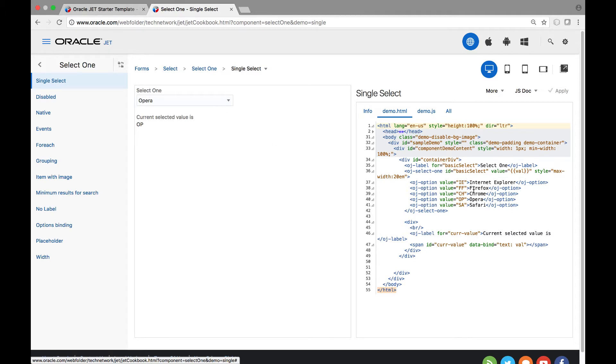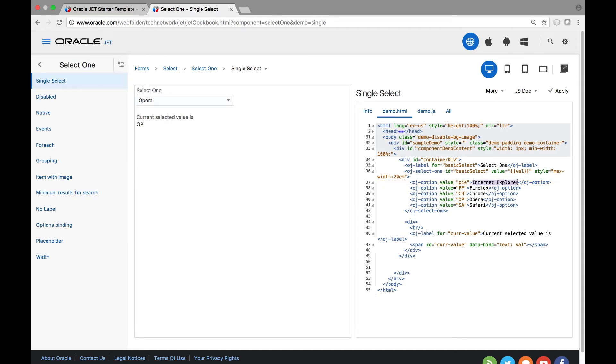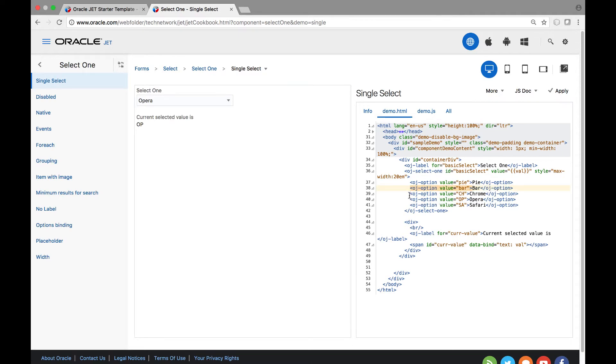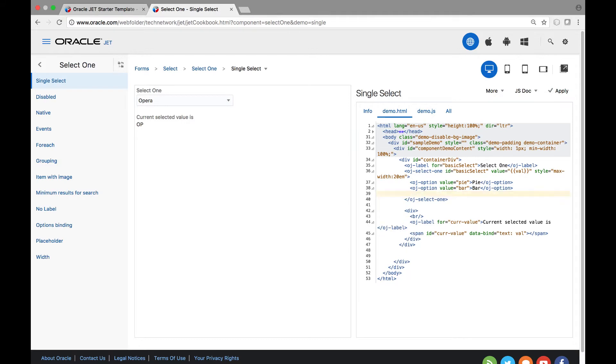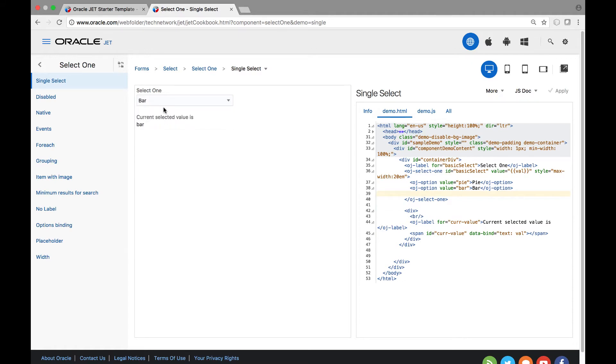For example right now we see a list of browsers but what we would like is to show the user the possibility of selecting a pie chart or a bar chart. We can make the changes directly in the recipe even deleting lines and when the apply button is clicked on the top right, notice that the component is updated and that it works as expected.